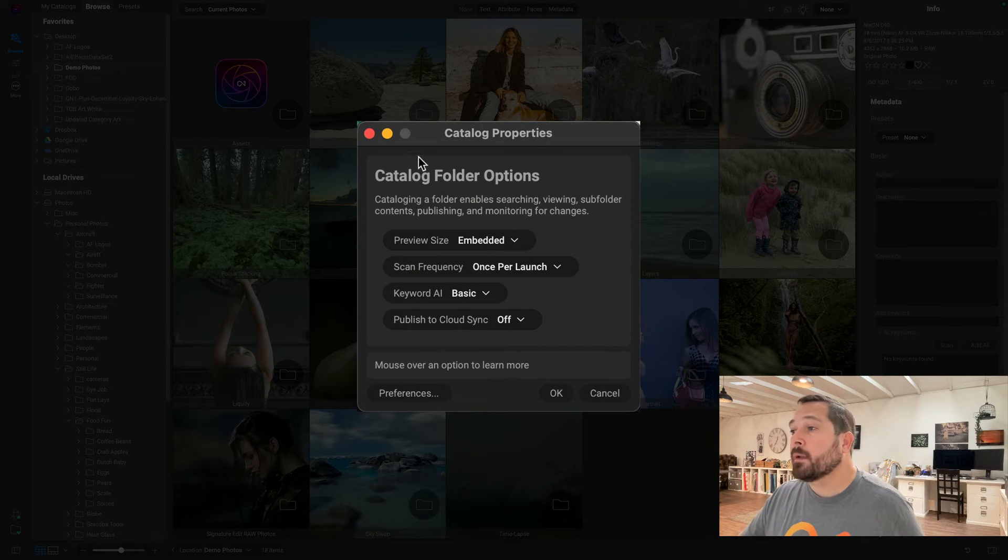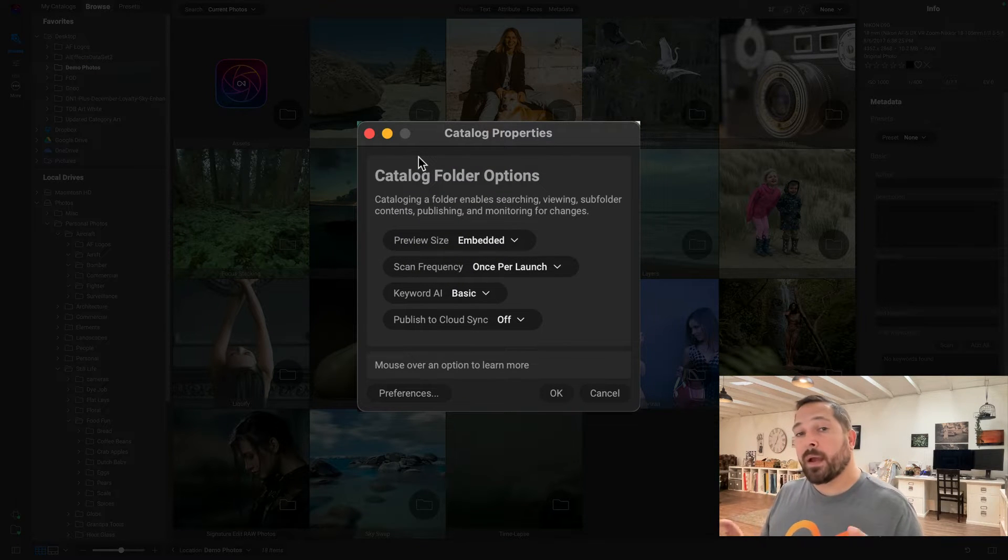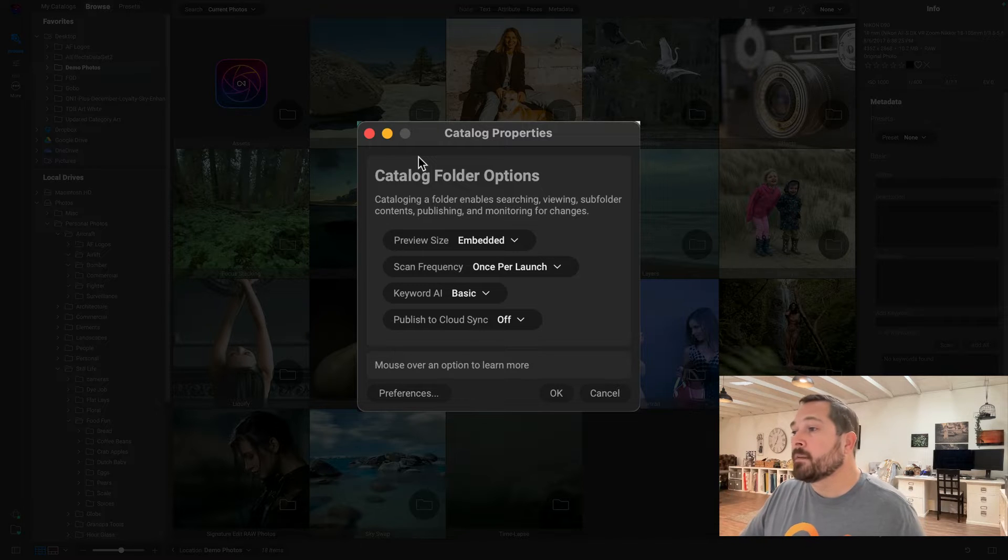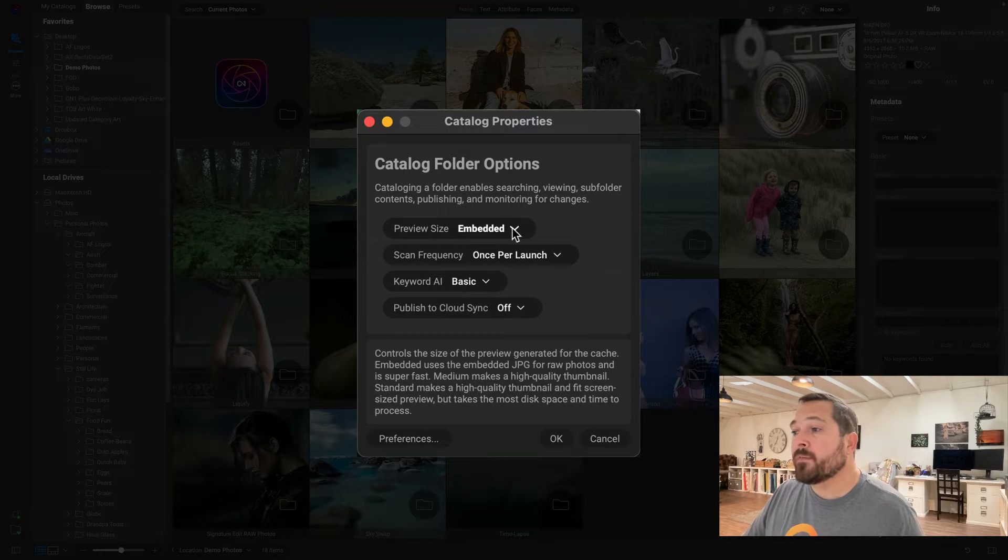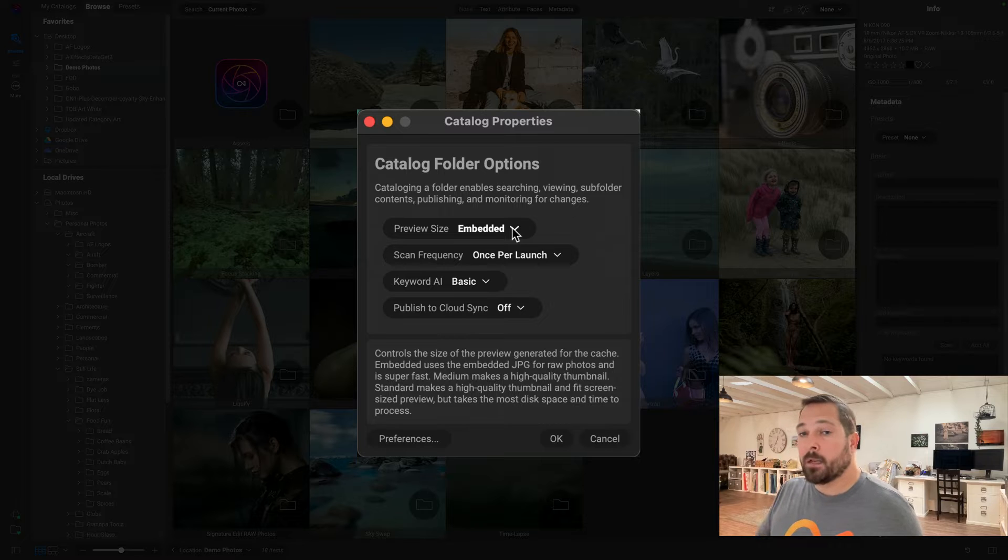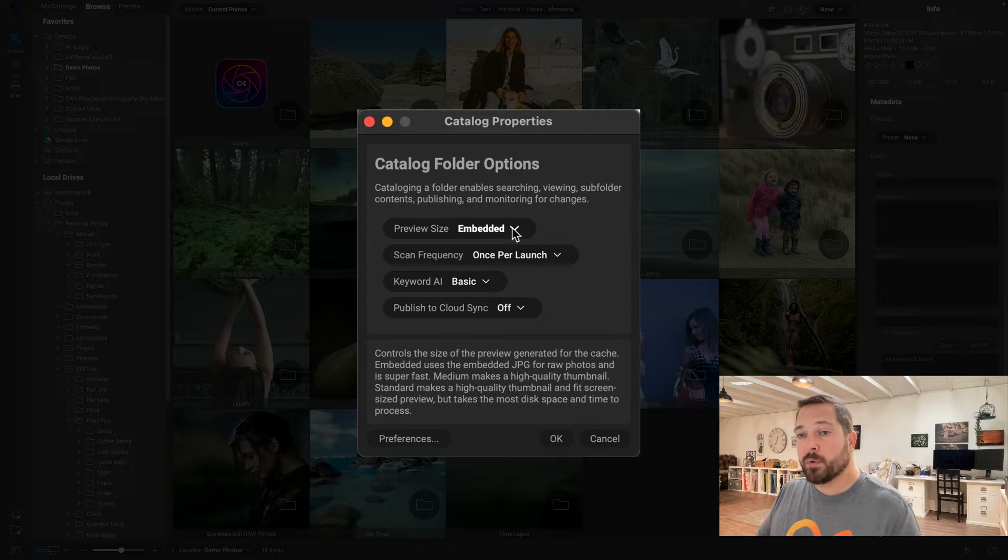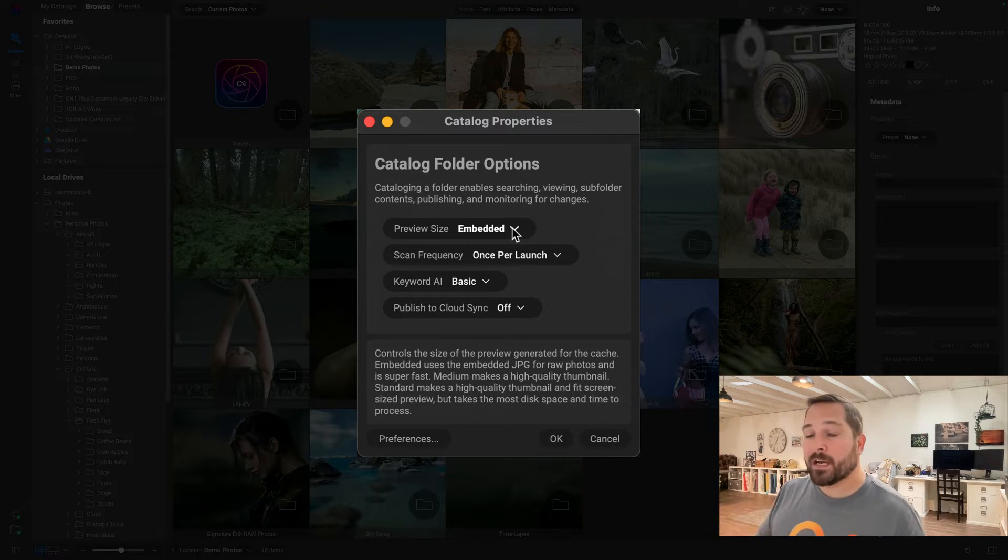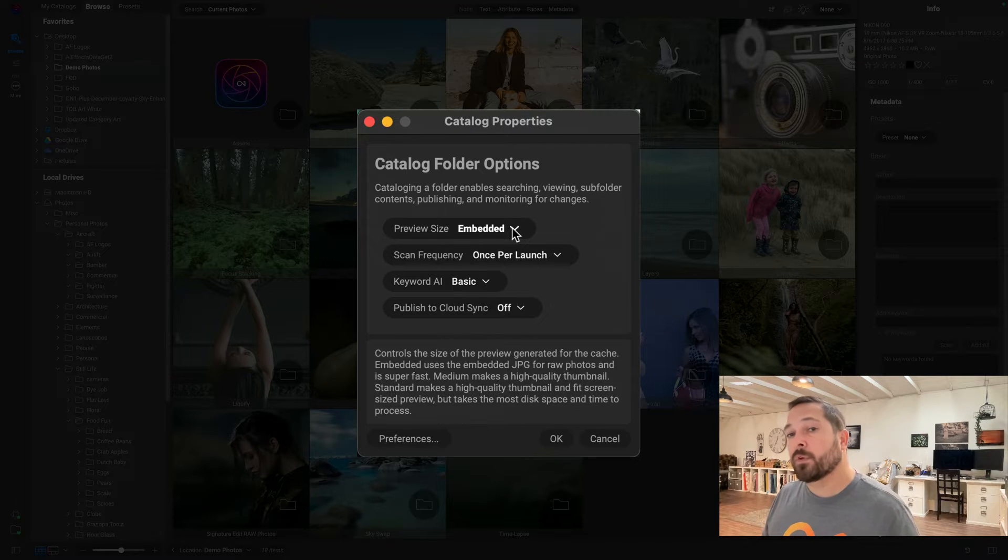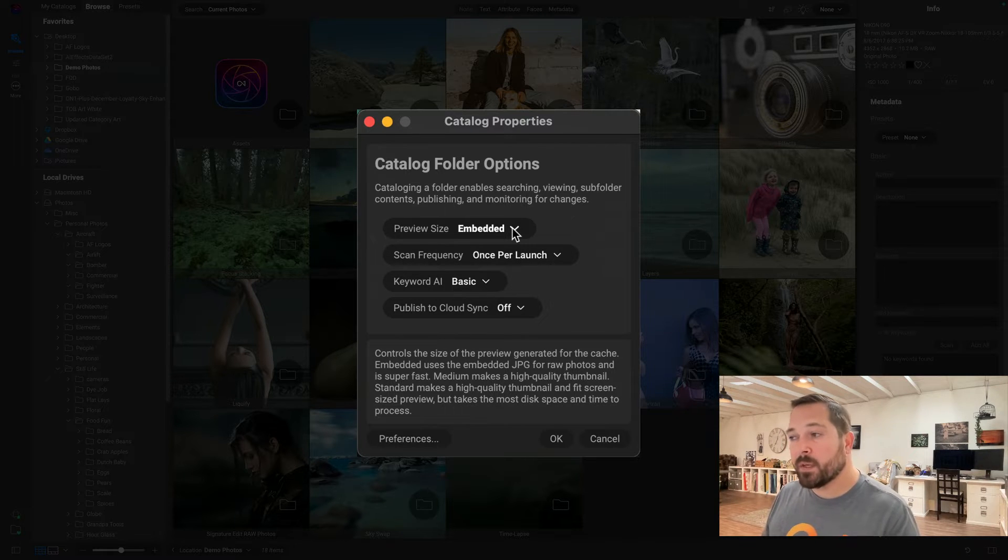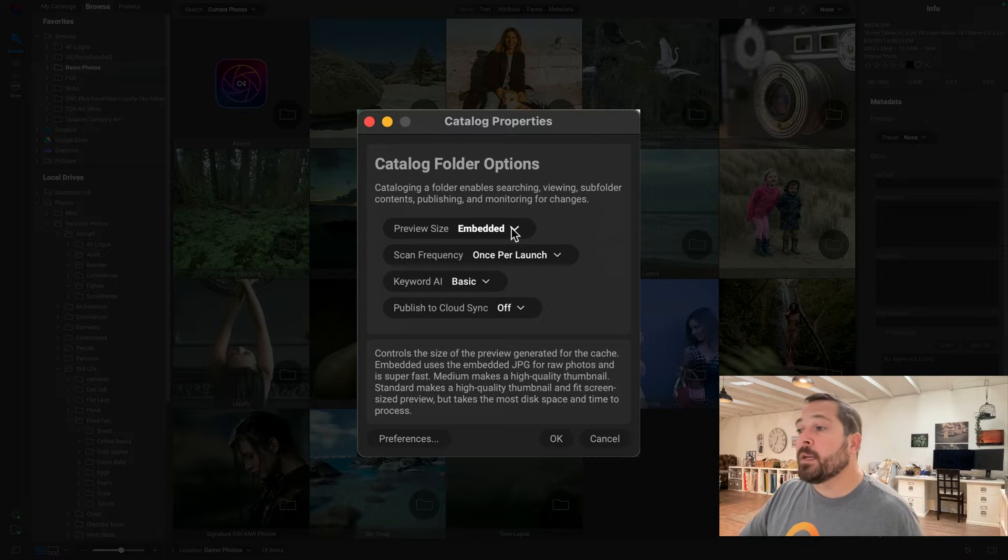The first option lets us control how big of a preview it's going to generate. One of the things that catalog folders do is create a preview that it stores on disk in what we call a cache, which makes it a lot faster to view your photos in the future. It doesn't have to reprocess the photo every time you want to look at it—it's already got one ready to go. And you've got some different options.